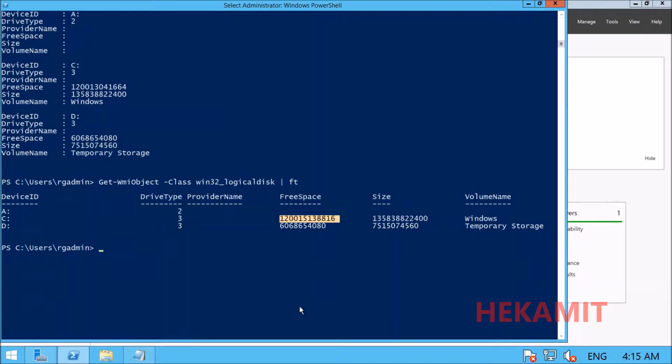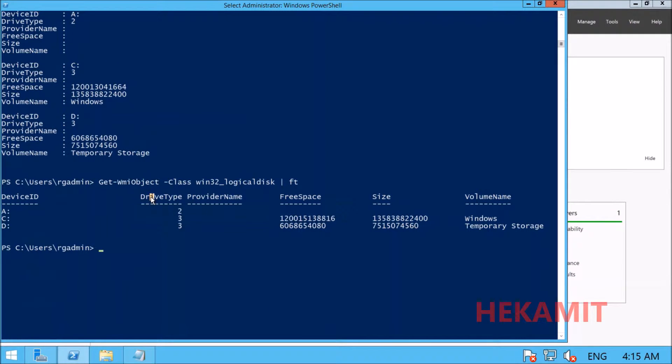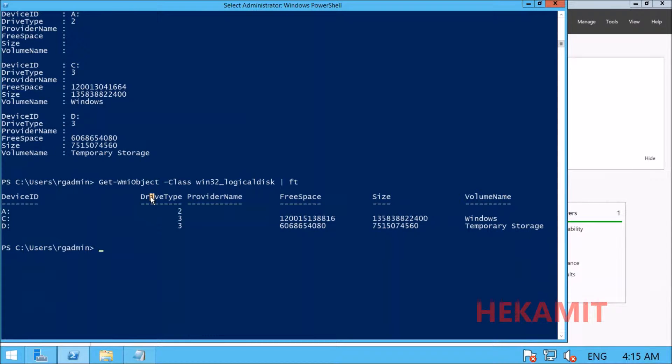Calculated properties allow you to create new properties or change existing ones at runtime. This is done by passing a specially crafted hash table to the property parameter. To modify output using calculated properties, you need a hash table with name and expression keys.